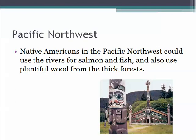Looking at the Pacific Northwest, Native Americans in that area could use the rivers for salmon and fish. If they lived close enough to the ocean, they could even go whaling. They could also use the plentiful wood from the nearby forest, which you can see from these images with their totem poles that were part of their culture, and in the background you can see one of their plank houses.